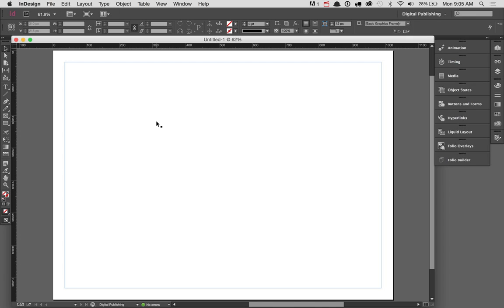Overlays within InDesign or the DPS tools are a way for you to be able to add interactivity to any sort of document — specifically, in this case, an article that will work on an iPad. An overlay works a little bit different than adding media to an EPUB.